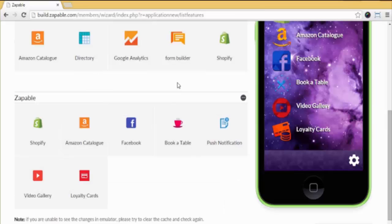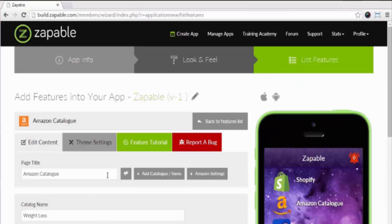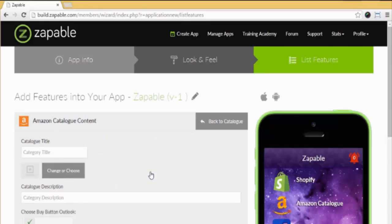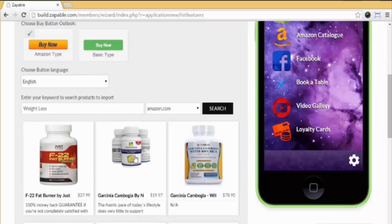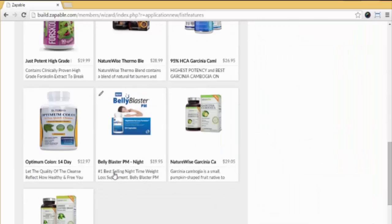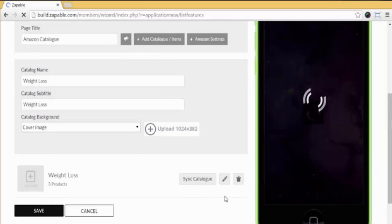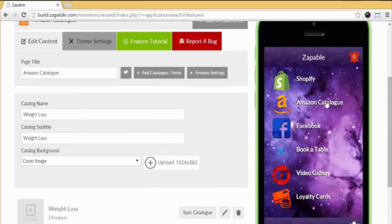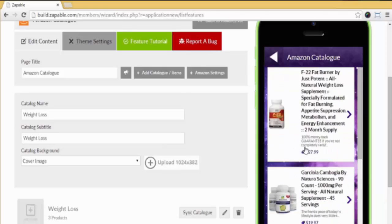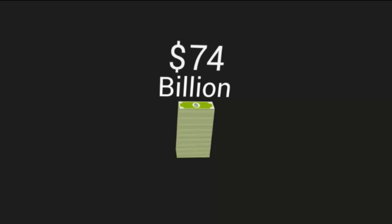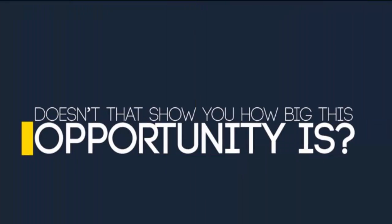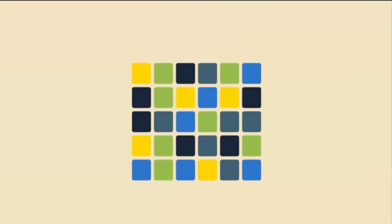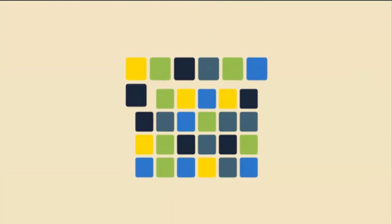Now let's move on to Amazon and show you just how easy it is to build an affiliate marketing store within minutes. We have added the Amazon feature. Next we just enter our keywords here - so let's put in 'weight loss.' Next we select which product we want. Let's choose this one and this one and this one. Click save and let's go preview that feature. Now if anyone buys one of these products, you earn an affiliate commission. Over $74 billion was spent on Amazon last year, and 60% was on mobile, so doesn't that show you how big this opportunity is?